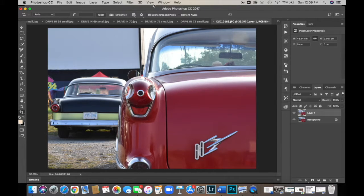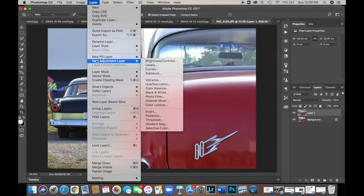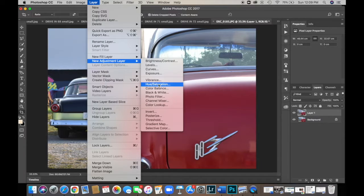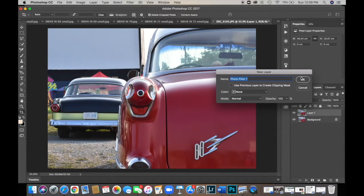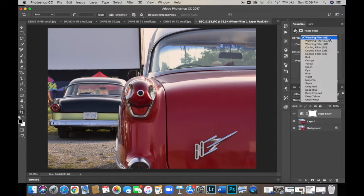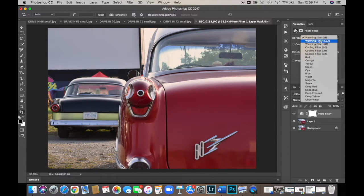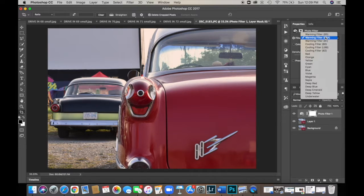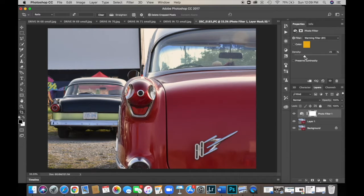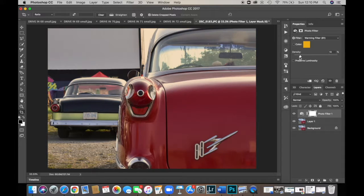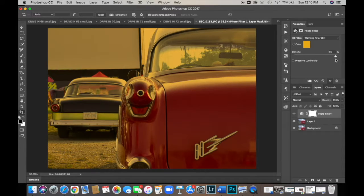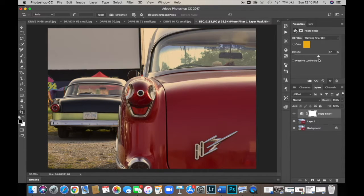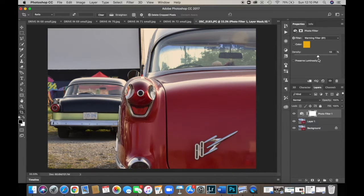So let's go up to layer. And then we're going to go down to new adjustment layer. And we're going to go over to photo filter and click OK. Photo filter will show up. And over here on your far right, you'll see this little menu with all these different kind of filters. There are a few different warming filters. There's intensity, or density rather, so you can change how intense or how not intense. That's a little too much.